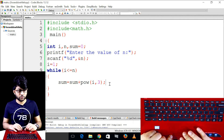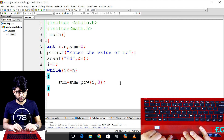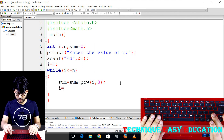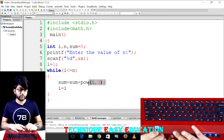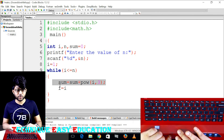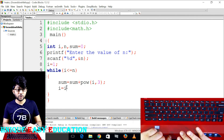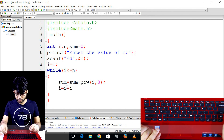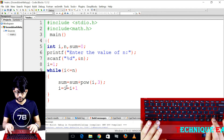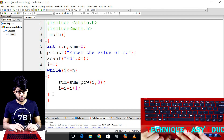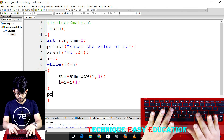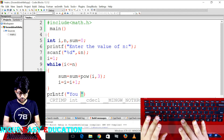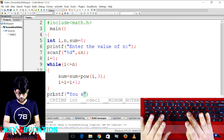So we can use the power function. The increment statement is i is equal to i plus 1. Then we use printf to print the summation result: printf your summation sum.